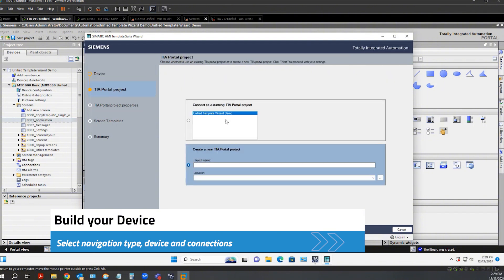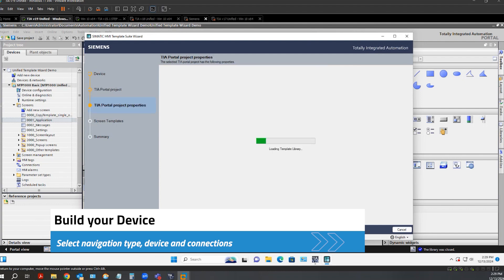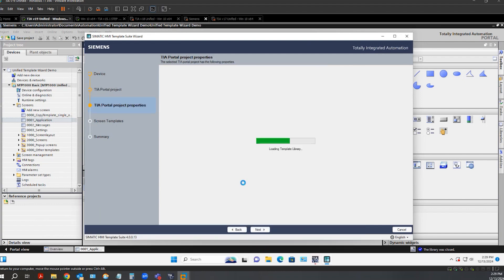I want to connect it to my running project. Now it's building the device.